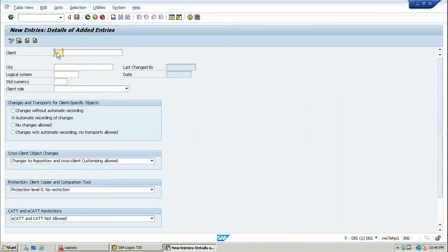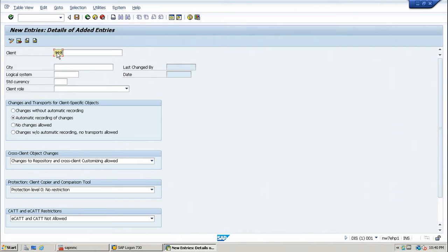You can type any number up to 999. Let us type 999, that is the last number of the client in the SAP system. And you can put some description like customizing and assign the city name.